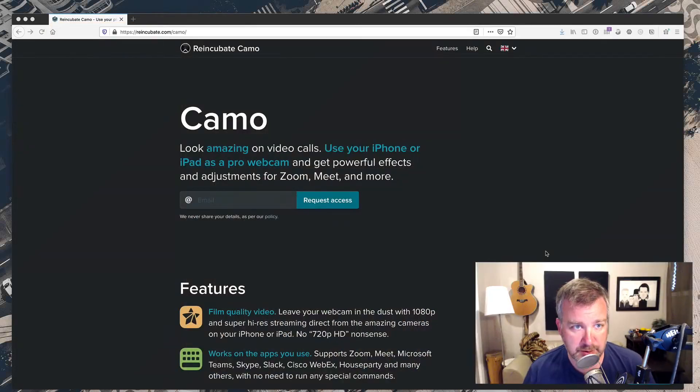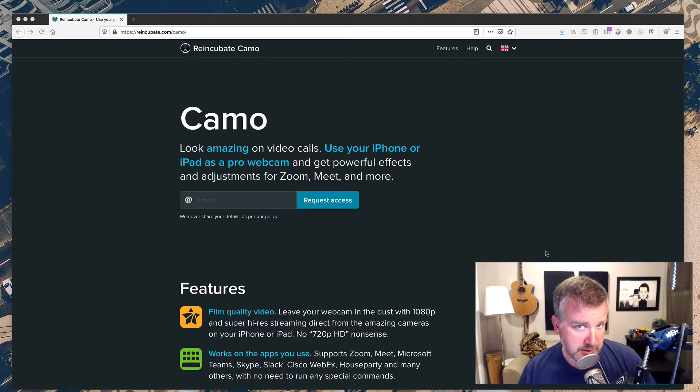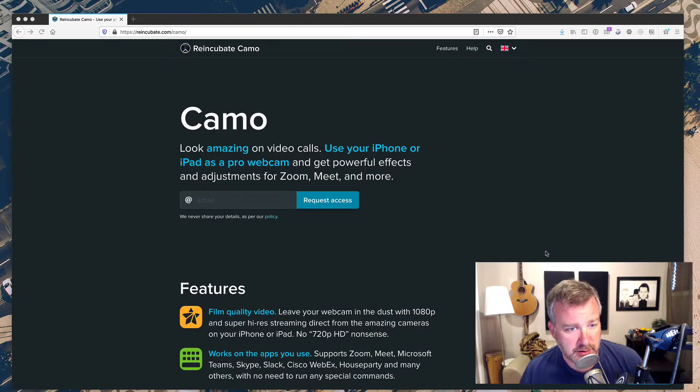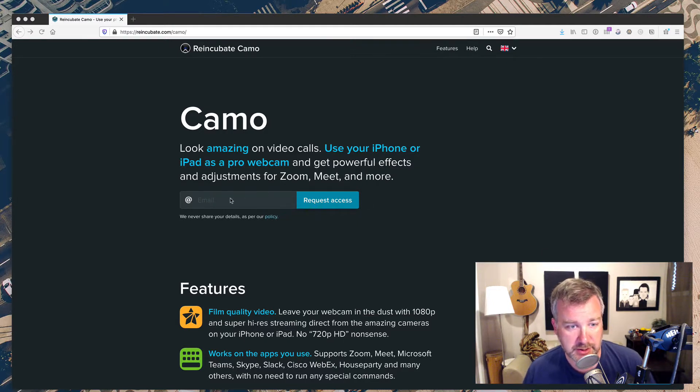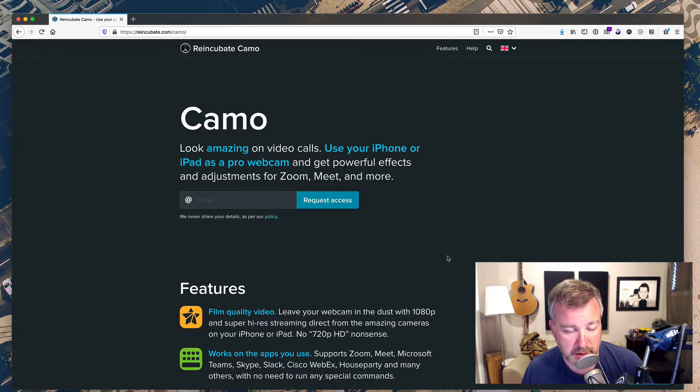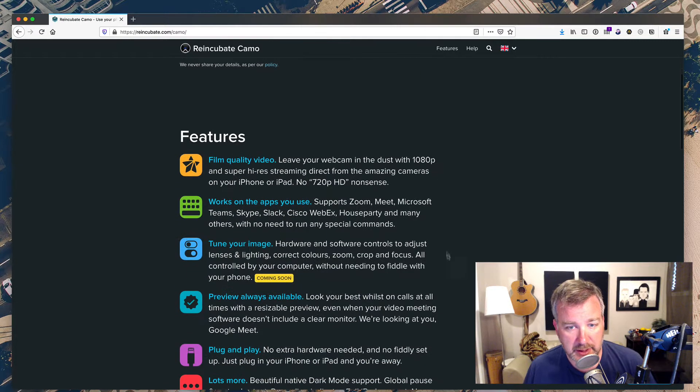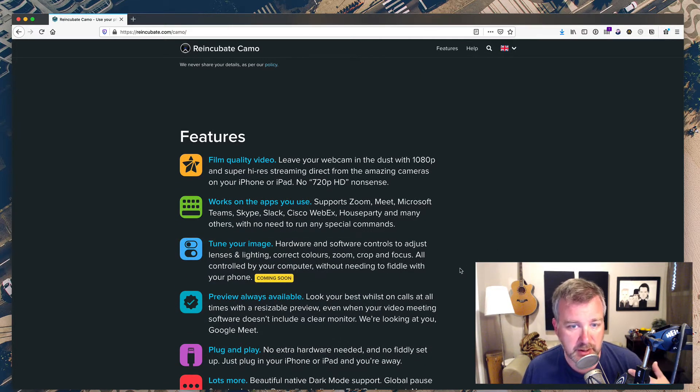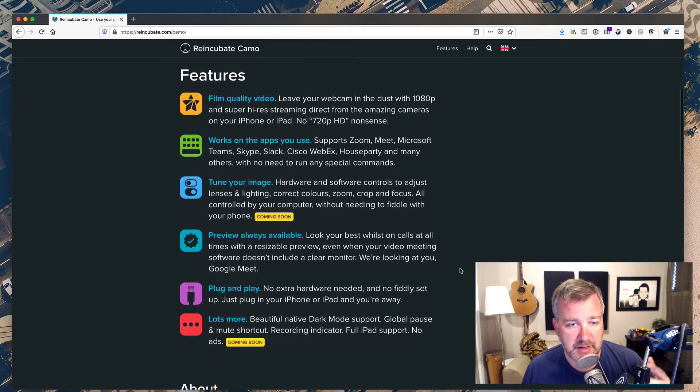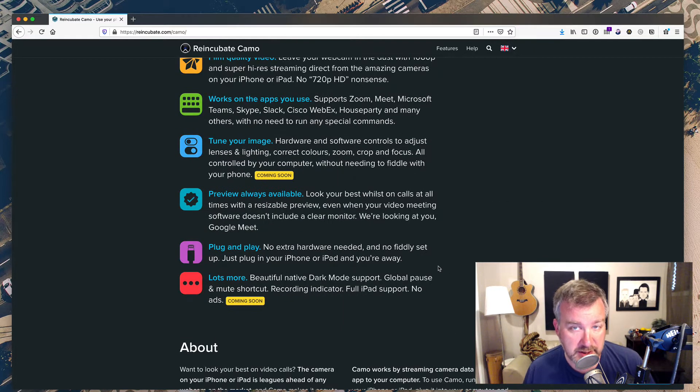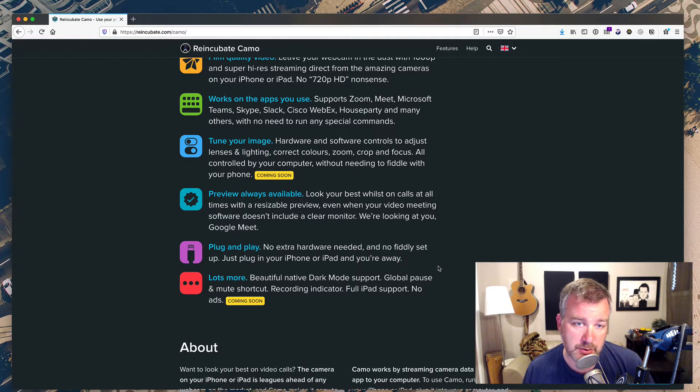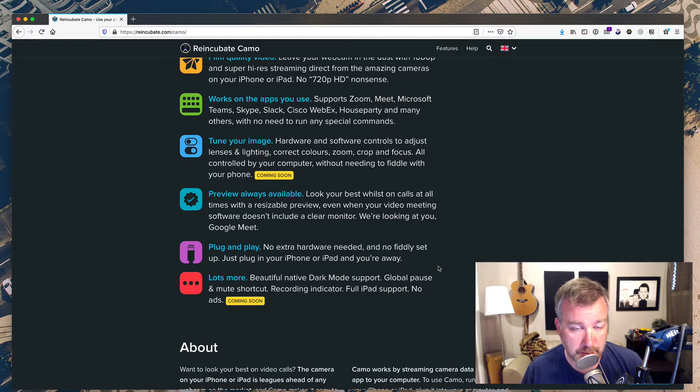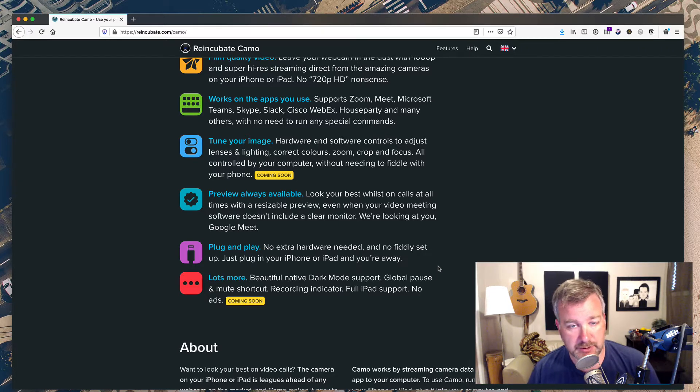The app that I'm testing is called Camo, from a company called Reincubate. Right now it's in trial and beta process, and you can sign up and maybe get access to it as well. Basically, it works with Zoom, Meet, Microsoft Teams, Skype, etc., all sorts of apps that allow you to video chat. What I really dig about it is that it's not only an app for your iPhone, it's also an app that you run on your computer, so you can control the camera on your phone.